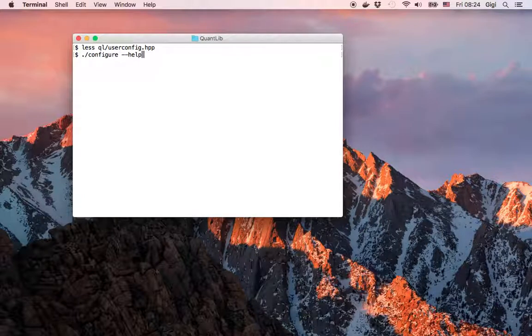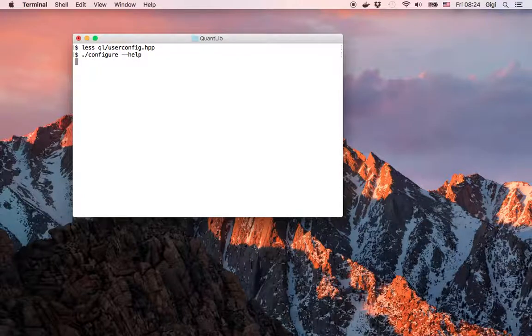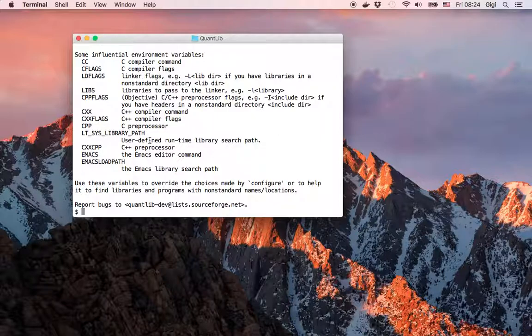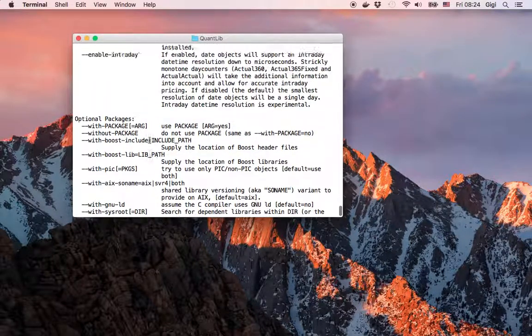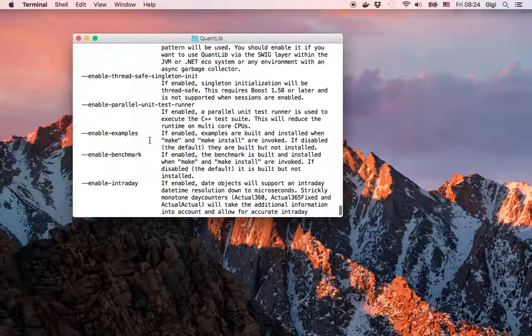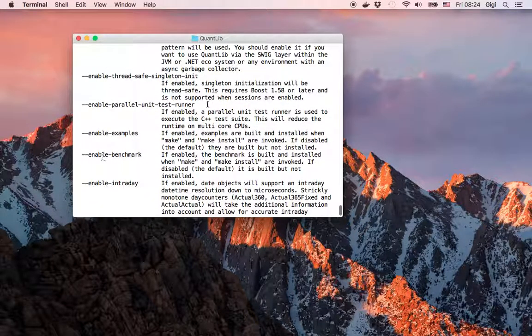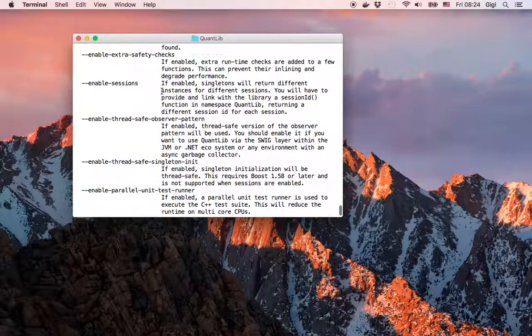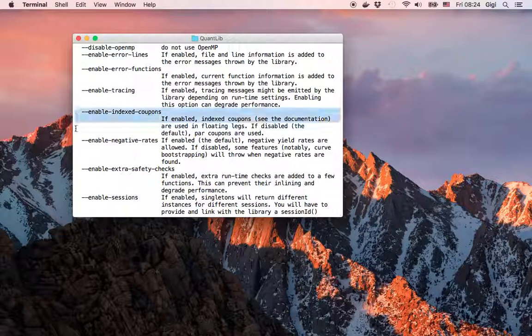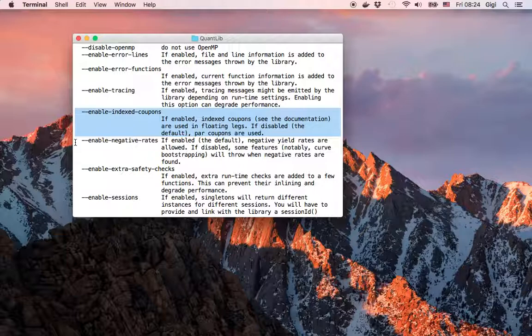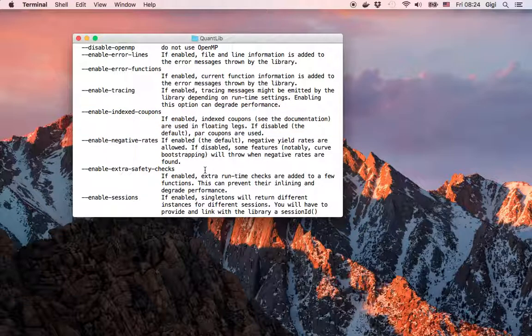In case you're using another operating system and compiler, you can pass a corresponding flag to configure. If you ask configure for help, it gives you a number of flags you can pass.